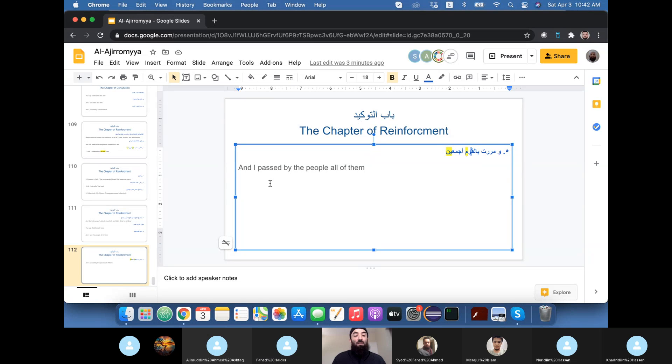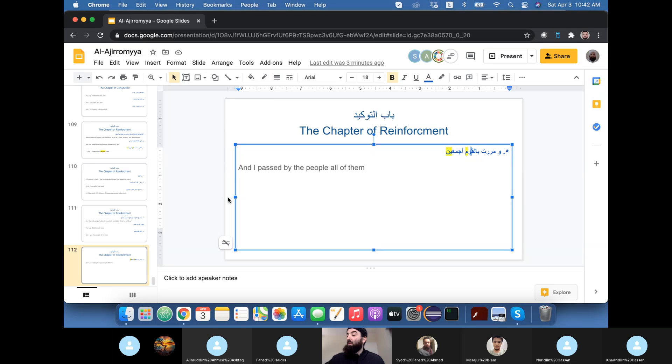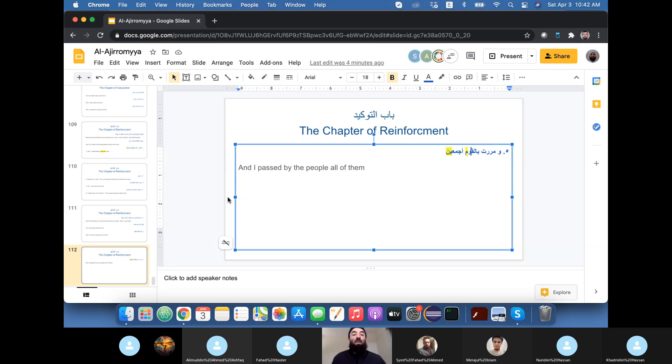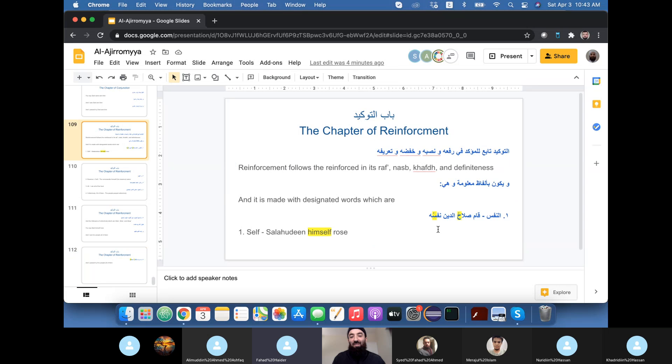Inshallah, this is the last of today's class. If we start Badal, we probably will take a long time. So inshallah we'll leave Badal, which is replacement, the last follower of Marfo' announced, for next week. Do you guys have any questions? In slide 109, you know how you highlighted the Dhamma in Ha? But the full name is Salahuddin, so shouldn't there be like a Dhamma after noon?